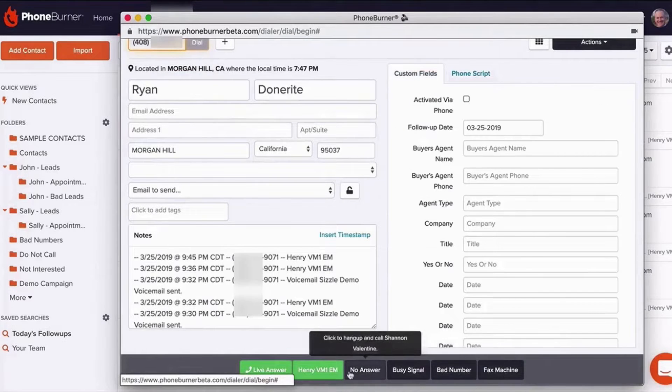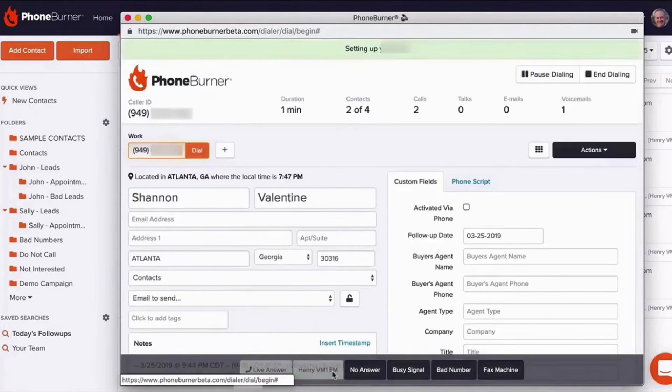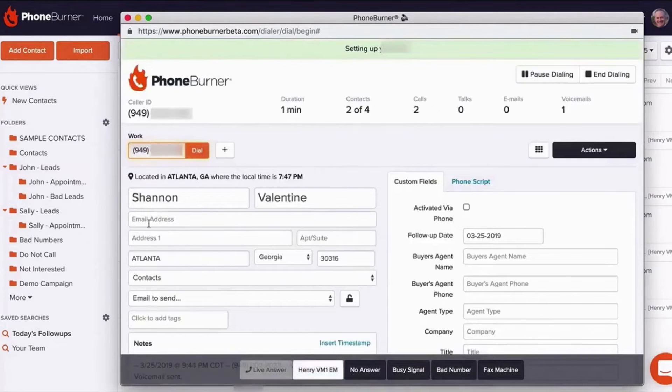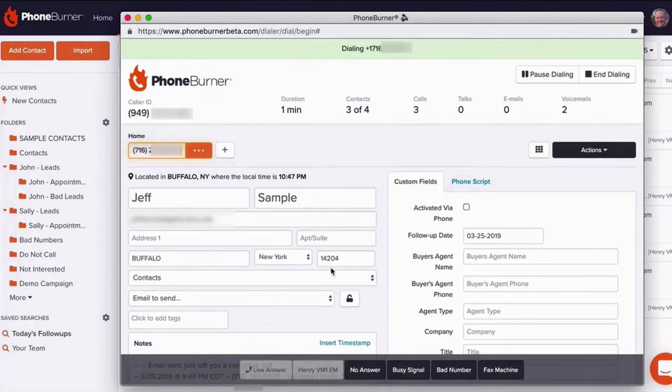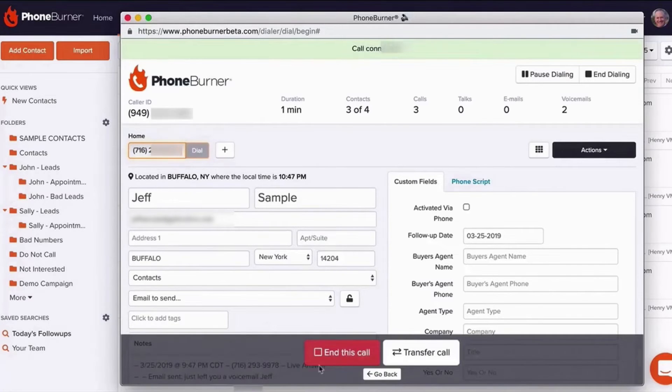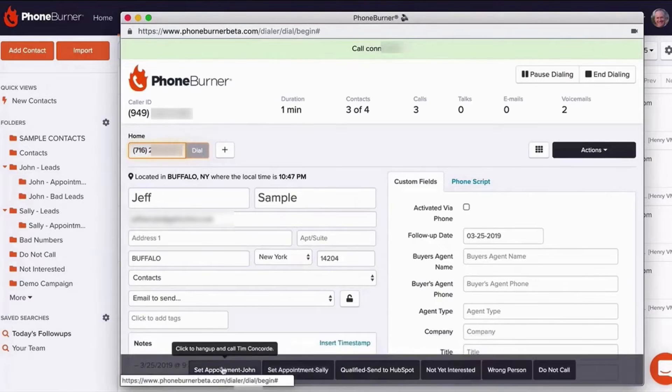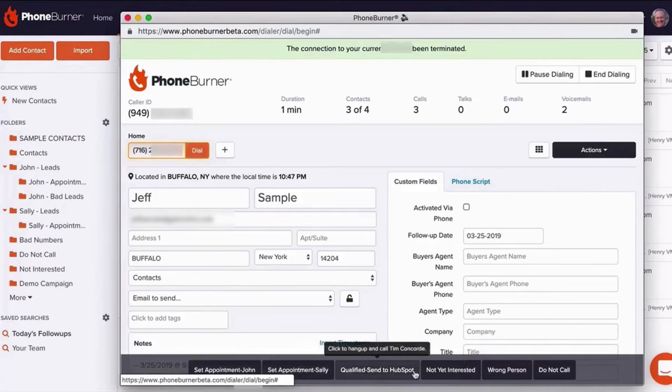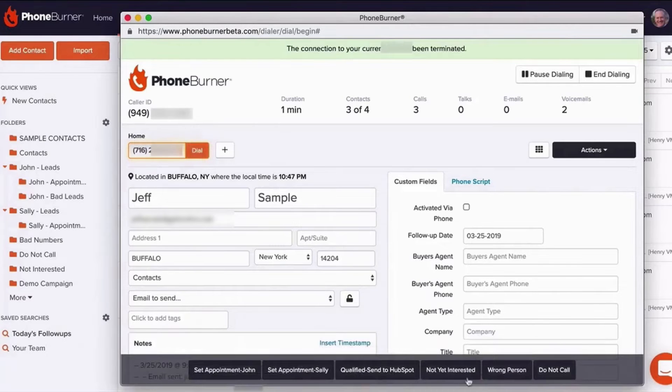Phone Burner's key offering is a power dialer system that emphasizes the importance of meaningful conversations over mere call numbers. It delivers 100% delay-free connections, which means there are no awkward pauses at the beginning of the call, a feature often experienced in other dialers. This immediate connection ability fosters up to four times more impactful dialogues, increasing your chances of successful conversions.